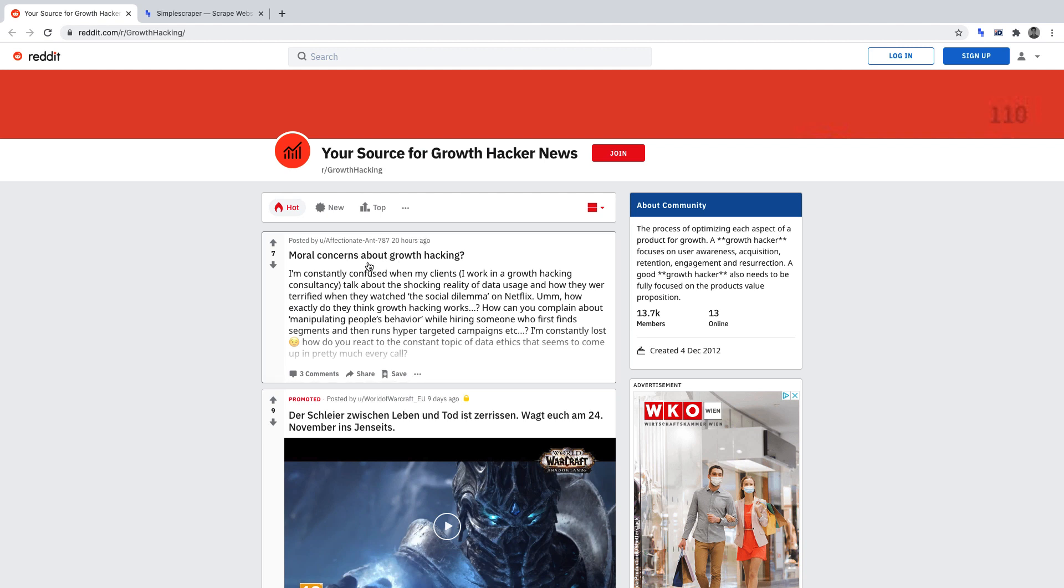For each post, we're going to be scraping the title and the amount of upvotes. The idea behind doing this will be for you, as a marketer, to gain insights as to what content you can create to attract eyeballs.